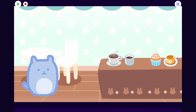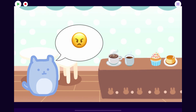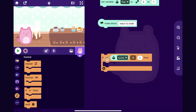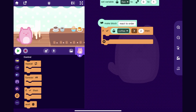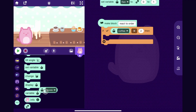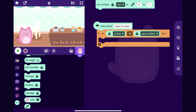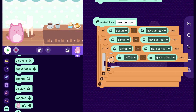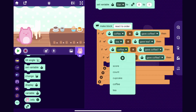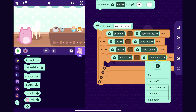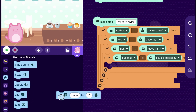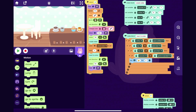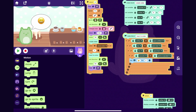If all the variables are equal, the customer can be happy. In the react to order block I'll drag out some if blocks and say: if coffee equals gave coffee, if tea equals gave tea, if flan equals gave flan, and if cupcake equals gave cupcake — then we want the customer to be happy. I'll indicate that with a say block showing a smiley face. Let's try it out — the customer walks up, they ordered coffee and flan, and they were happy!